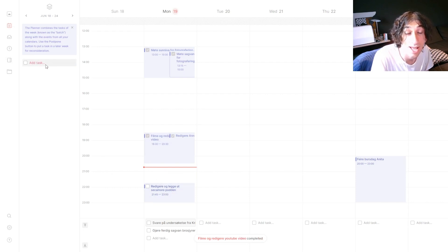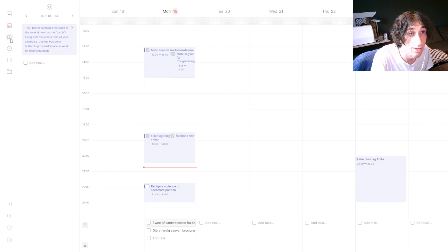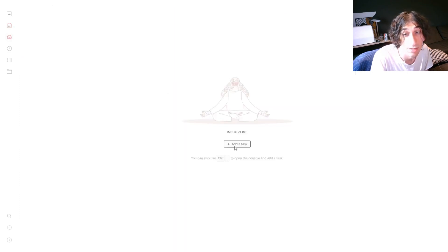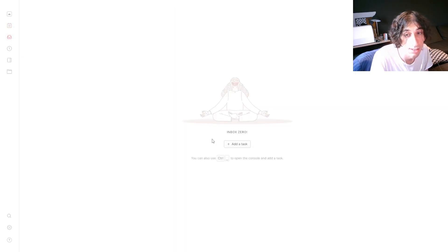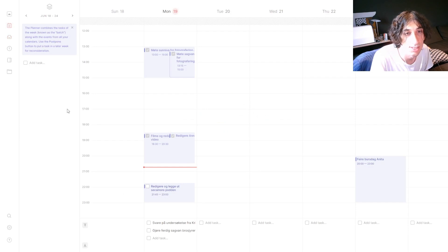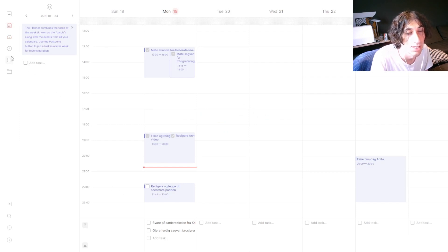You can add new tasks inside of here and you also have an inbox where you can add tasks, then you can schedule them inside of your calendar.